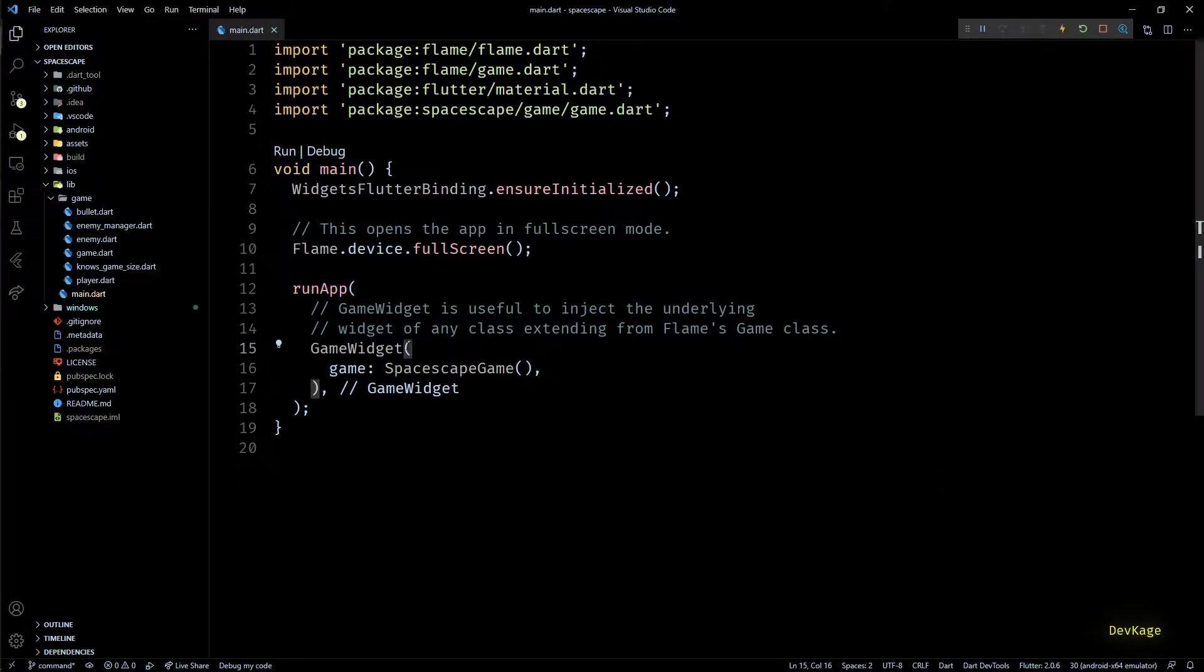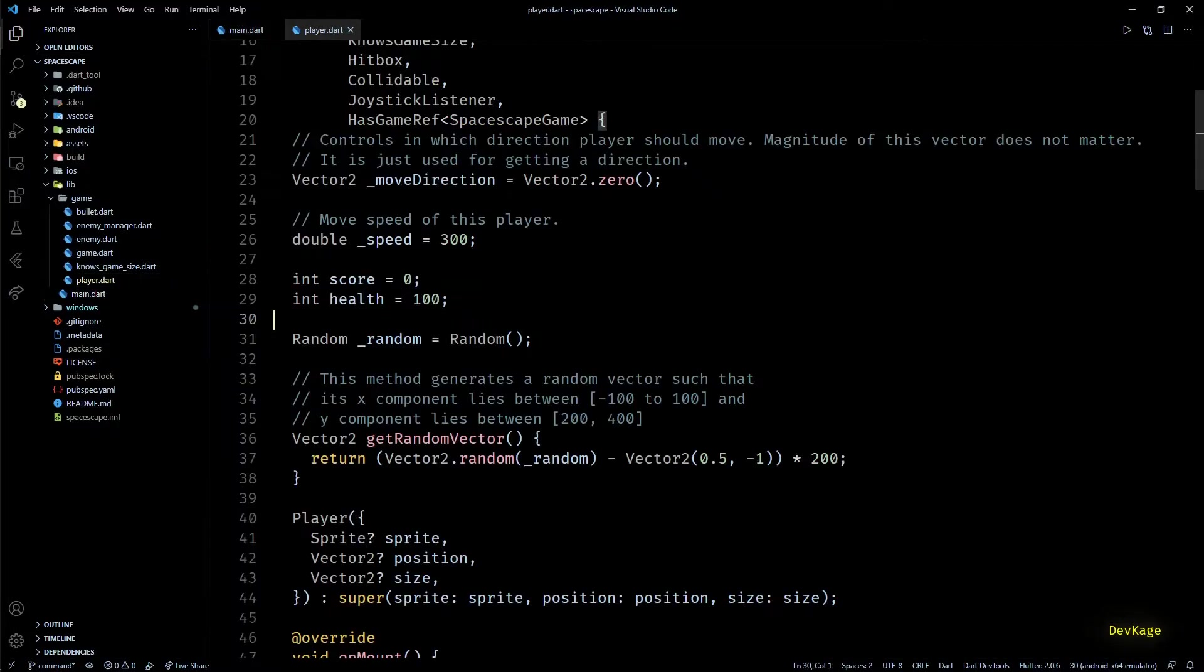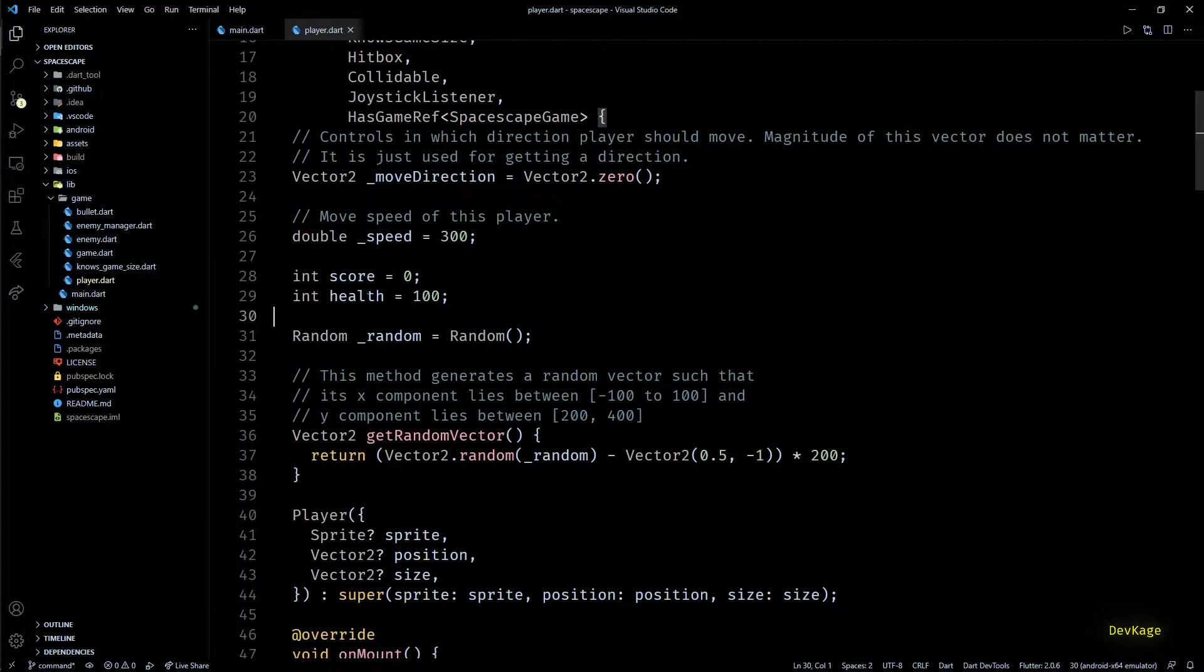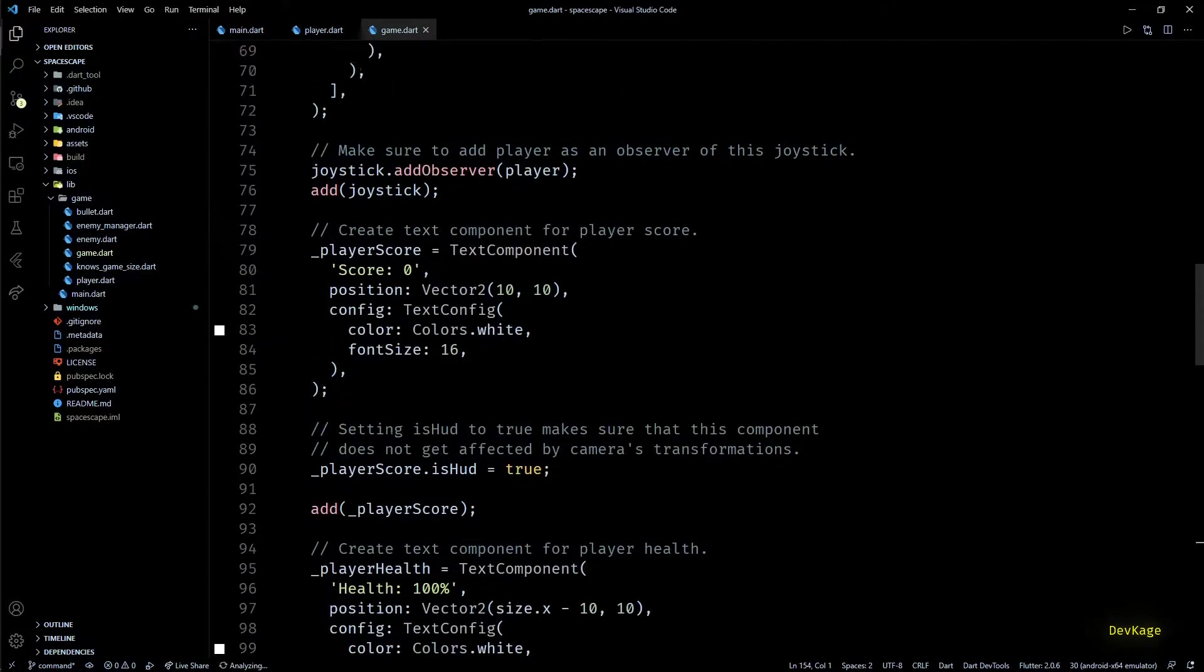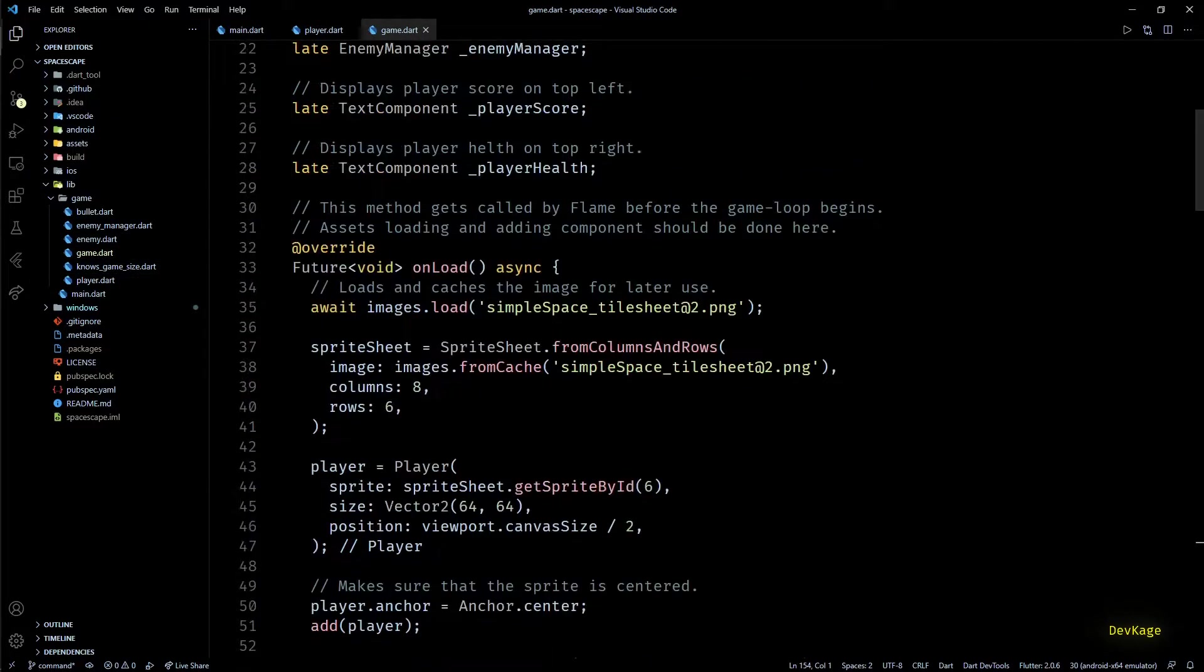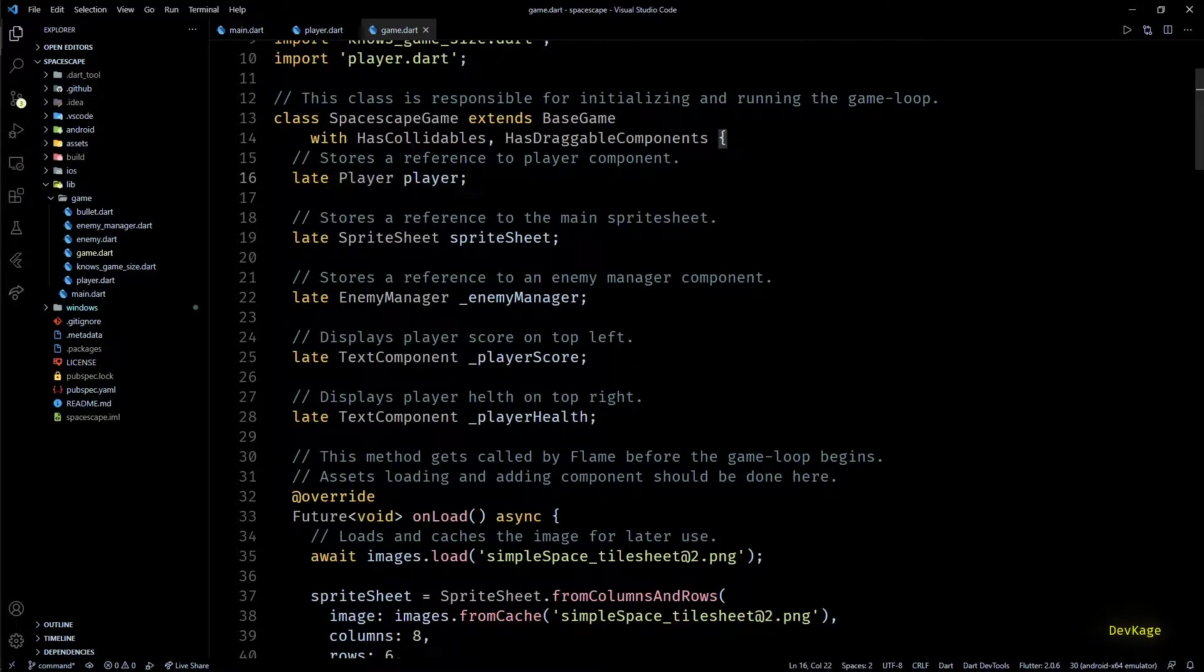But if you remember, we kept the score and health fields of player class public. This means anyone can change the values of these fields from anywhere. Similarly, the player field in space escape game class is also public. This is not the ideal way to do things.